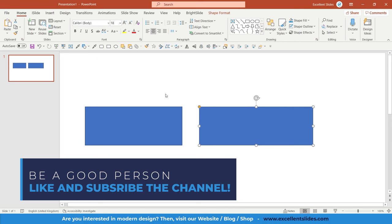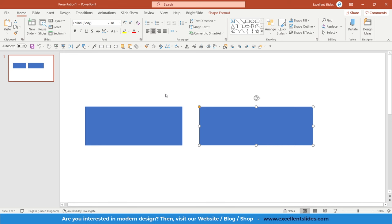All right, so that's all. Thank you guys for watching. It was a really quick tutorial because it's really easy thing to create. Please remember to like and share this video. Also subscribe to our channel. Have a great day and lead a happy life. Excellent slides.